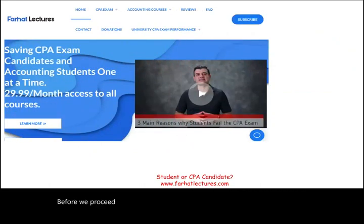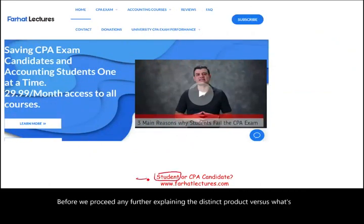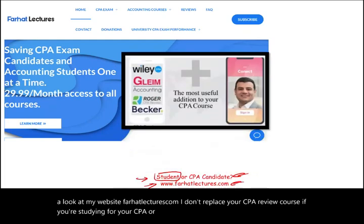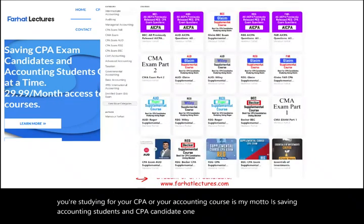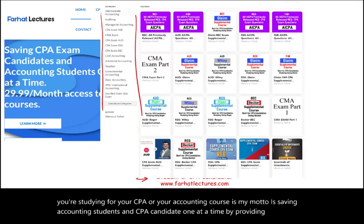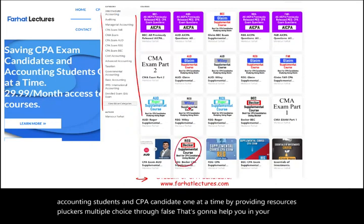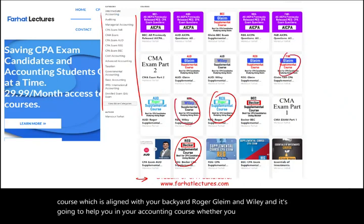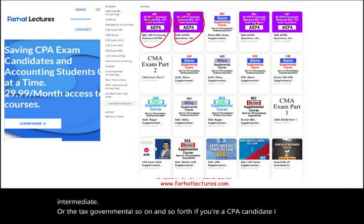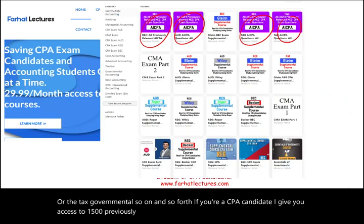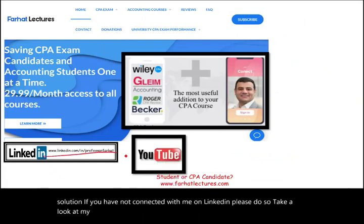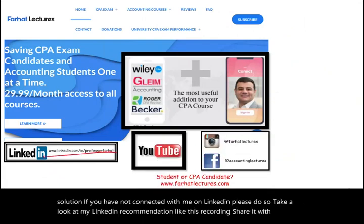Whether you are an accounting student or a CPA candidate, take a look at my website, farhatlectures.com. I provide resources, lectures, multiple choice, and true-false questions aligned with Becker, Roger, Gleam, and Wiley to help you in your CPA review course and accounting courses. CPA candidates get access to 1,500 previously released original AI CPA questions with detailed solutions. Connect with me on LinkedIn, Instagram, Facebook, Twitter, and Reddit.